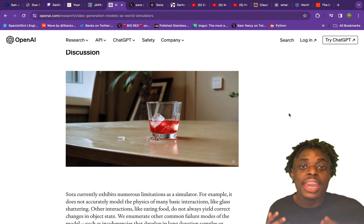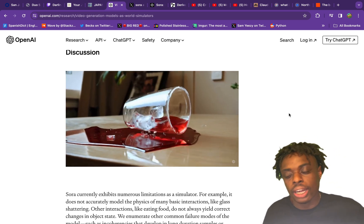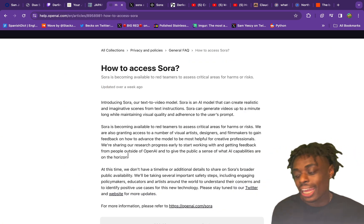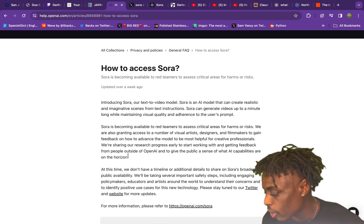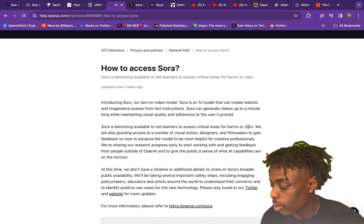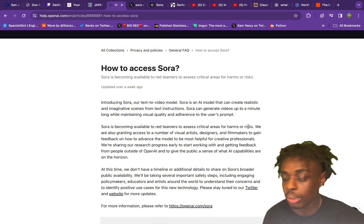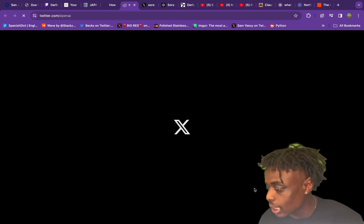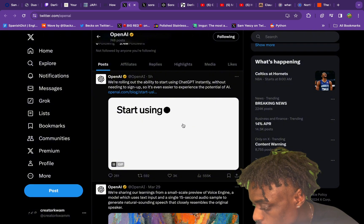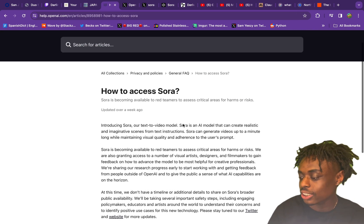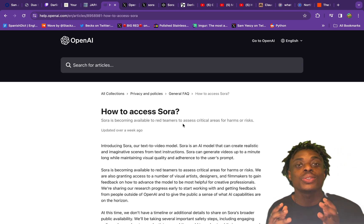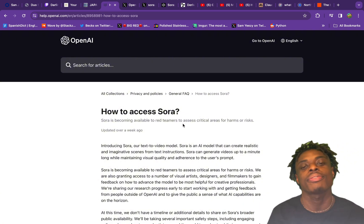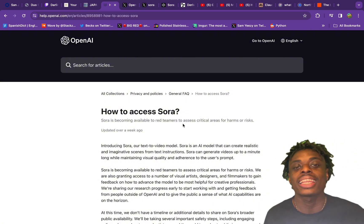The next step for Sora AI is audio — with the array of AI audio generators you can already do that with a click of a button, but Sora integrating audio is obviously going to be the next step. If you would like to access Sora, unfortunately it's not available yet to the general public. It is only available to red teamers, and they are also granting access to a number of visual artists, designers, and filmmakers to gain feedback and build onto the model. At this time they do not have a deadline for when Sora AI will be out, but stay tuned to their Twitter and look out for updates from OpenAI. I will leave the link to their technical report in the description. As soon as Sora AI becomes available to the general public, creator palm family will be checking it out and making AI-generated videos.